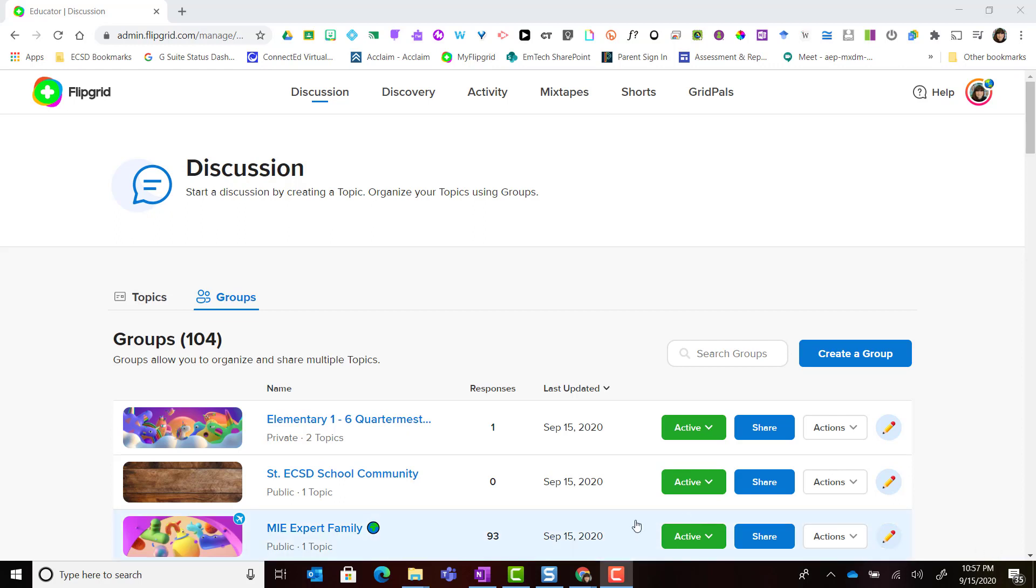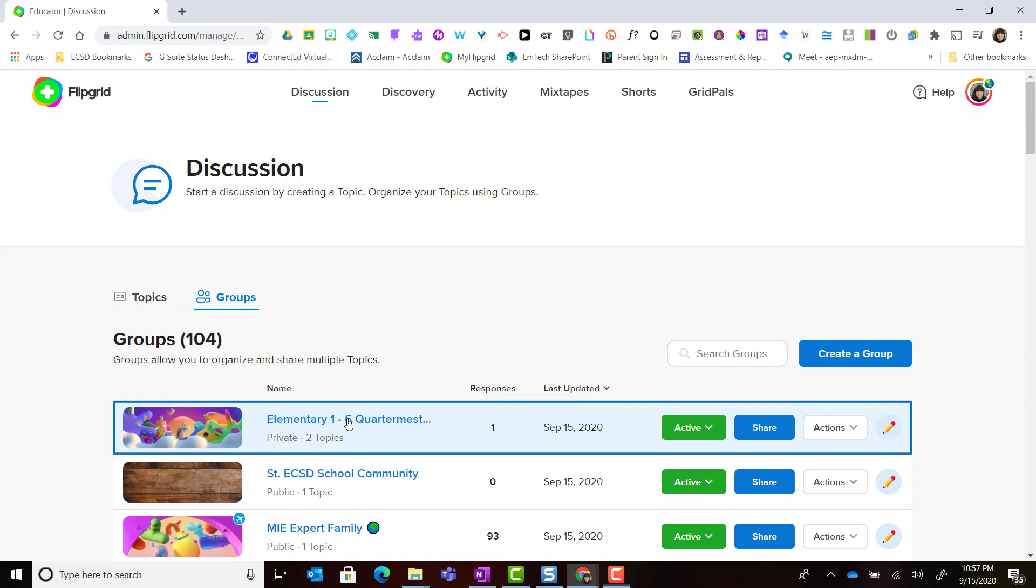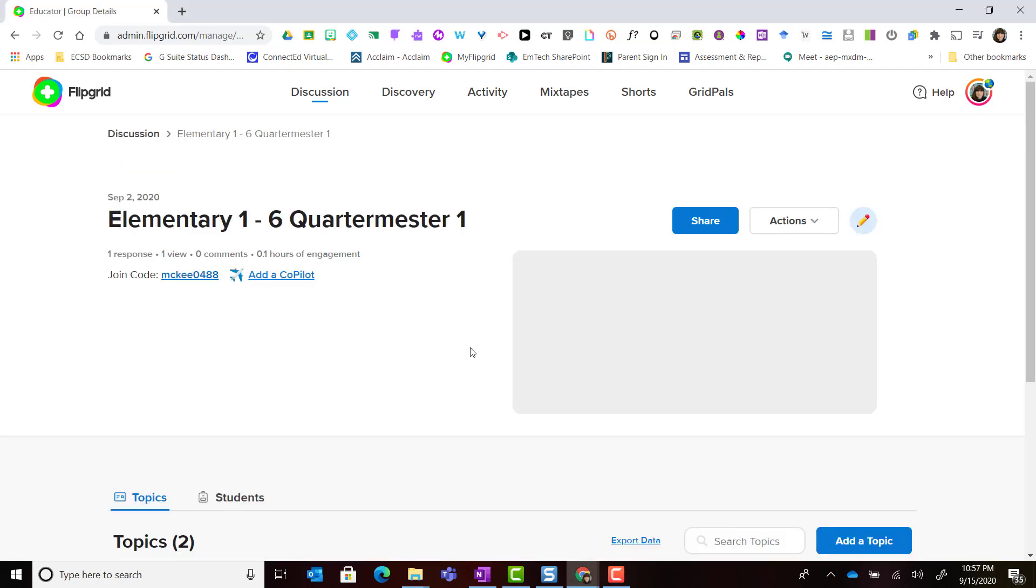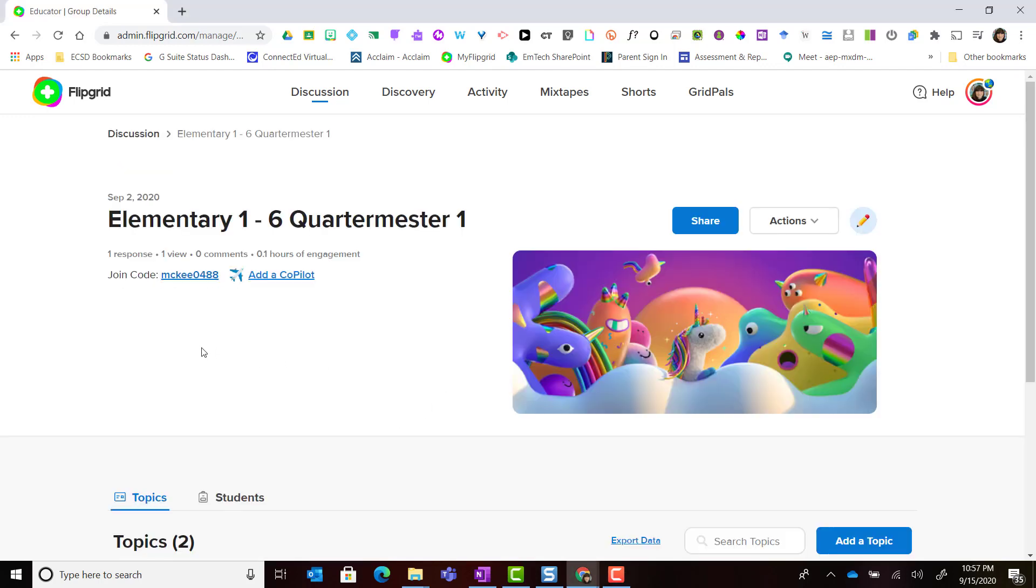But did you know that you can open a group and actually view the student perspective of the group by simply clicking on the join code?